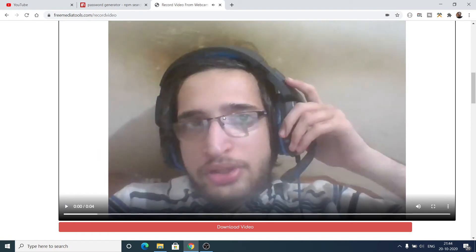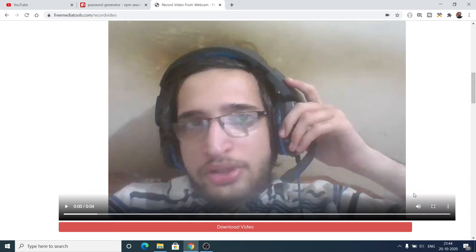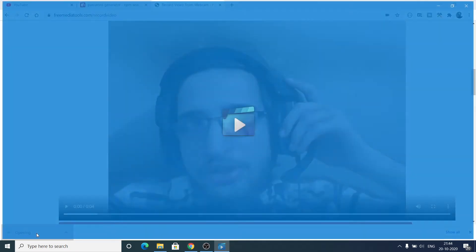You can see that the video is ready. You can even download this video by clicking these buttons — there is a download button. Click this download button to download the video as a WebM file.